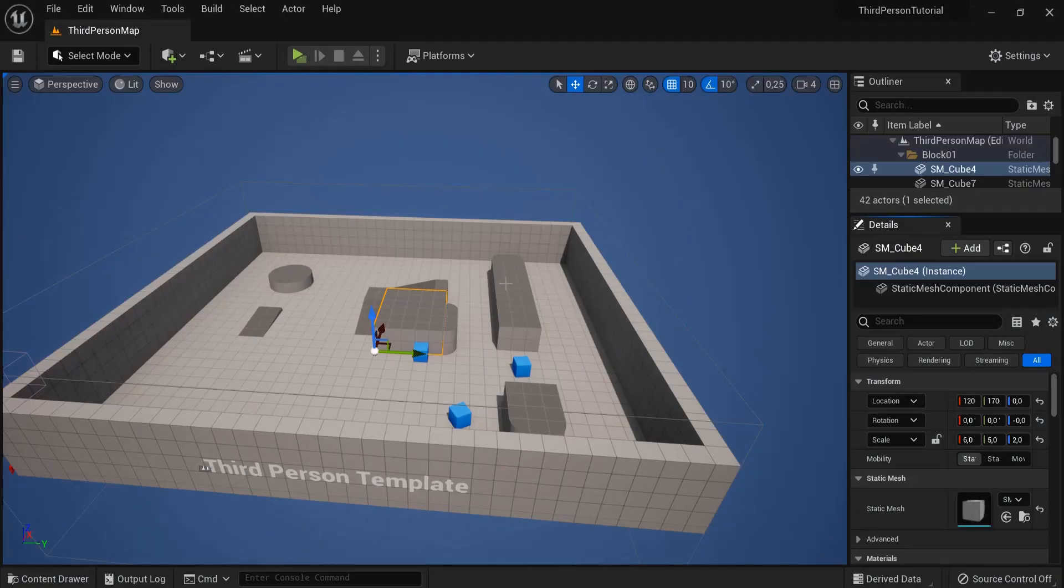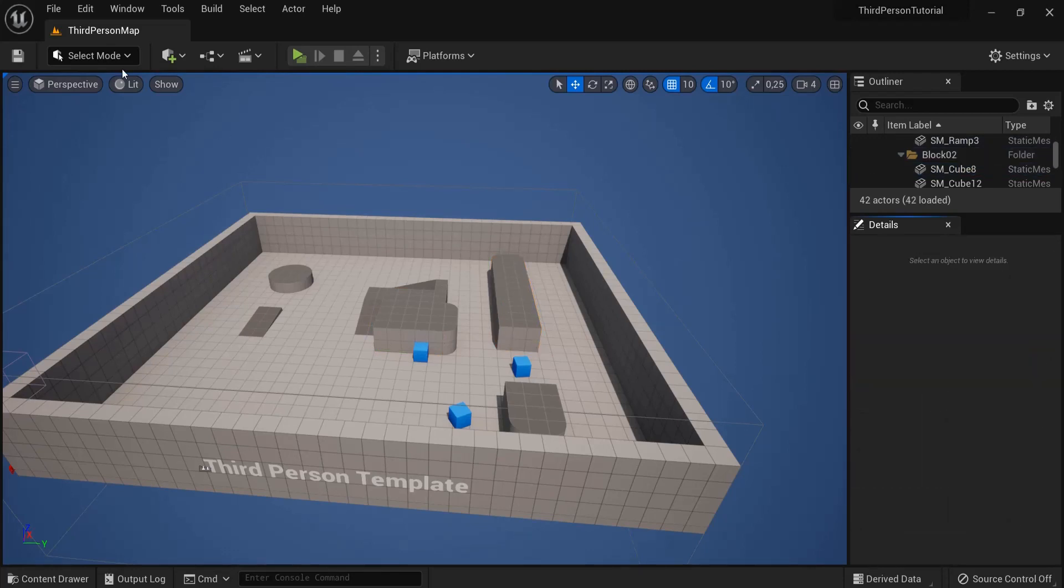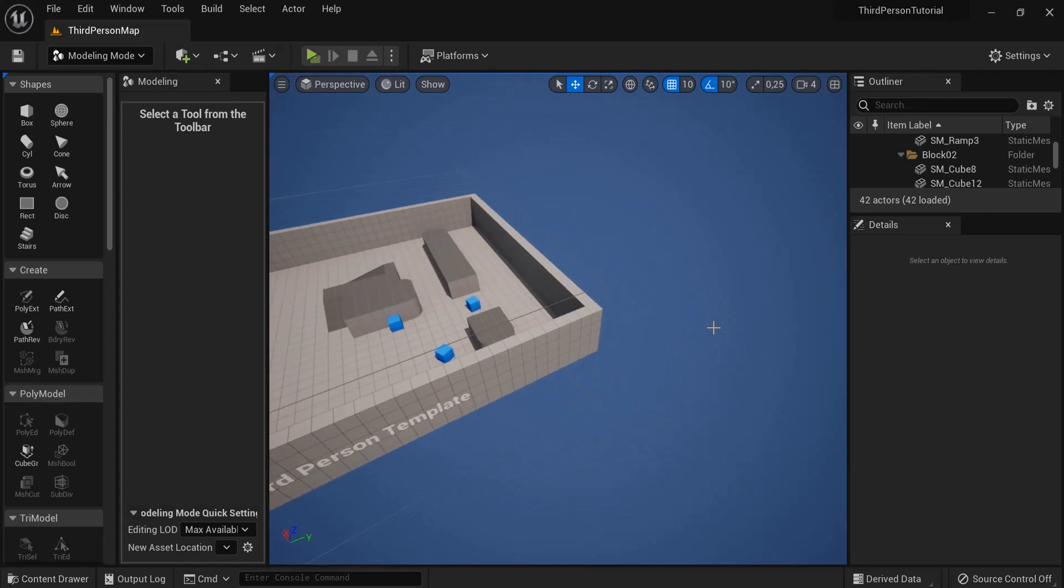Before we go into modeling mode we make sure we have nothing selected. If you have something selected like this, hit the escape key on your keyboard, then go to select mode and then into modeling.